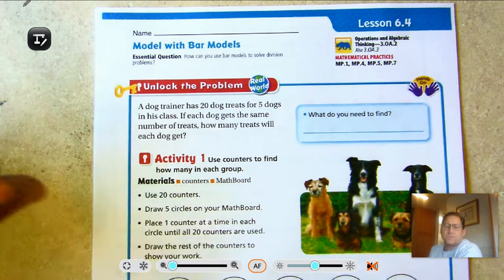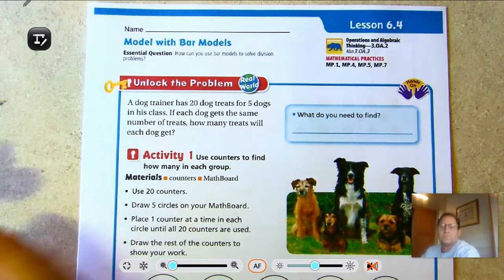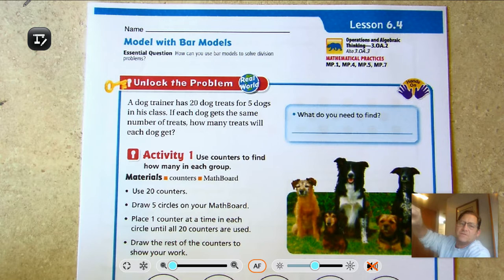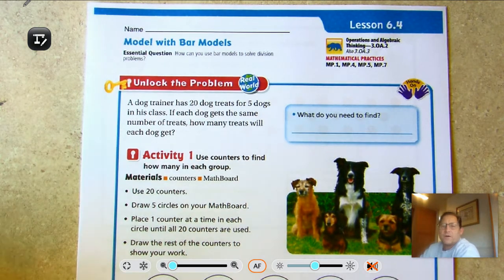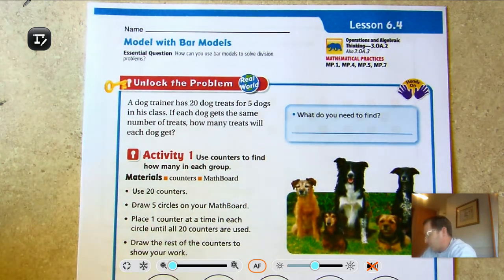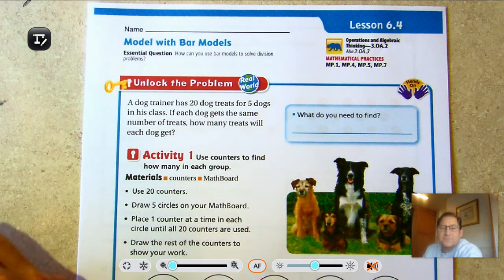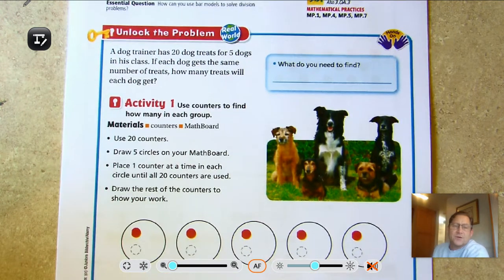Hello everybody, today we're going to go over lesson 6.4: Model with Bar Models. Our essential question is: how can you use bar models to solve division problems? We are on page 231 of the third grade Go Math textbook, so let's go ahead and get started.